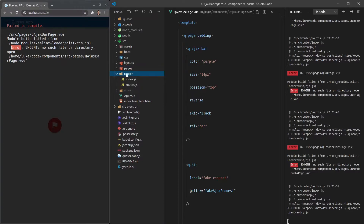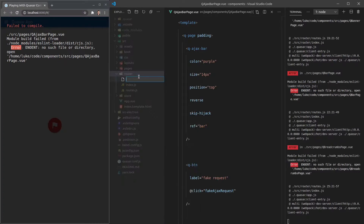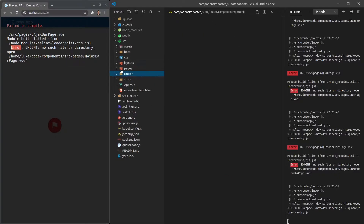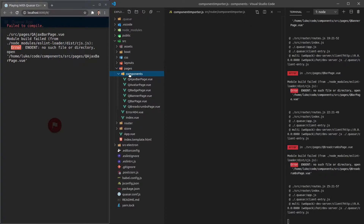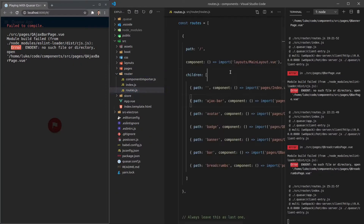Now we'll jump into the router folder and create a new file called 'component-importer.js'. This file is going to be in charge of importing all of the components that are inside of the pages/components directory.